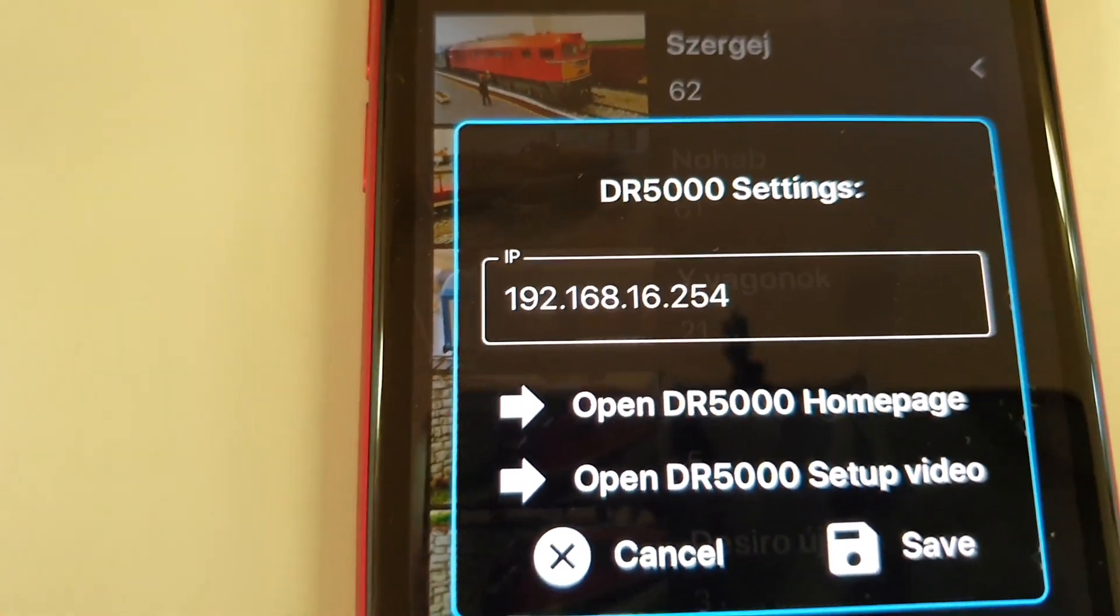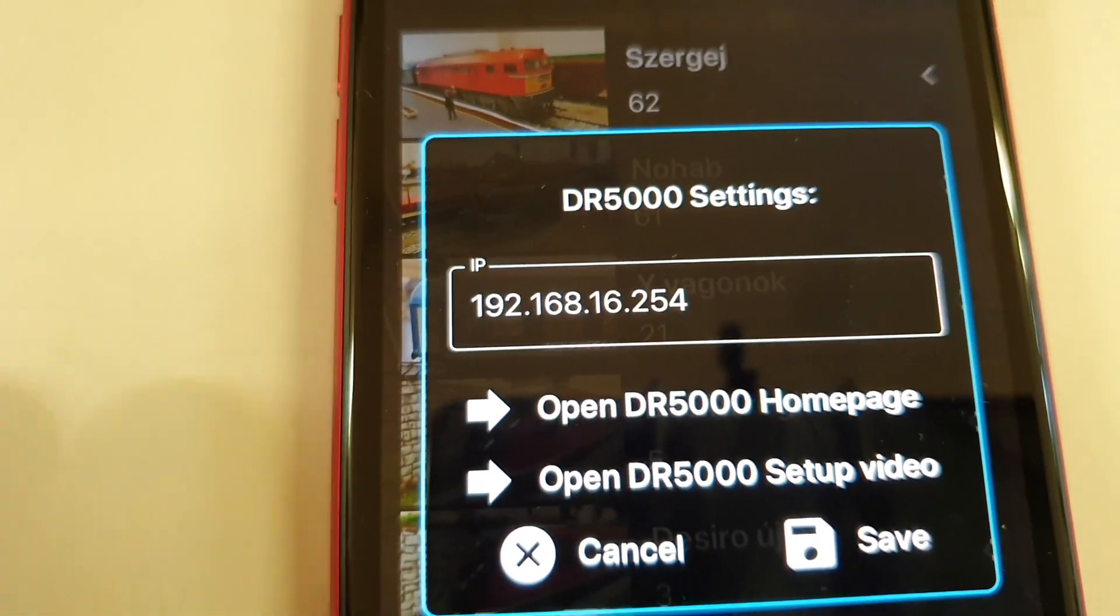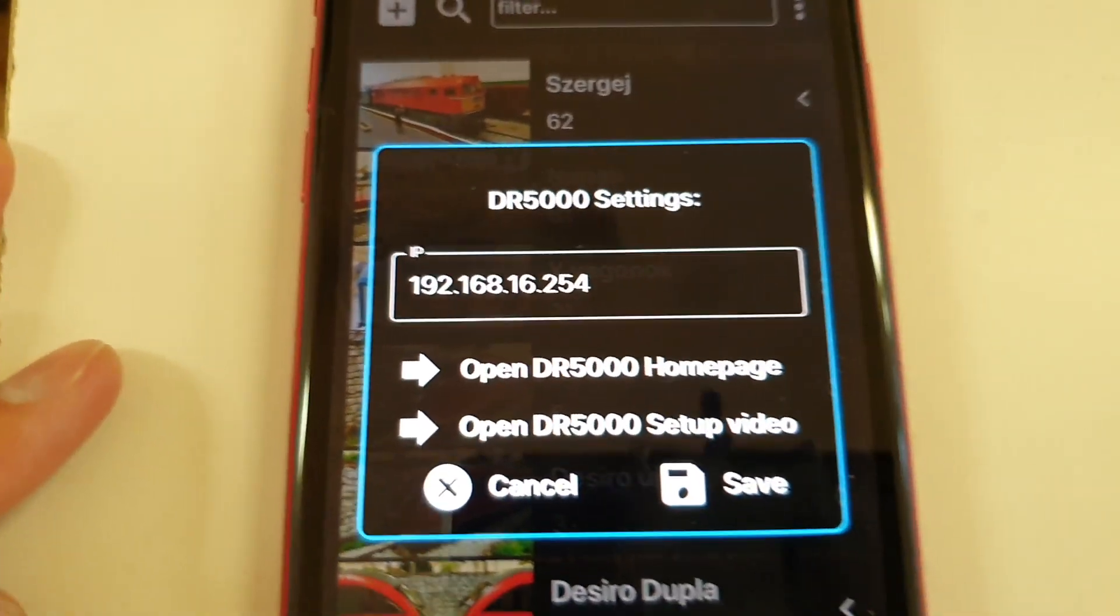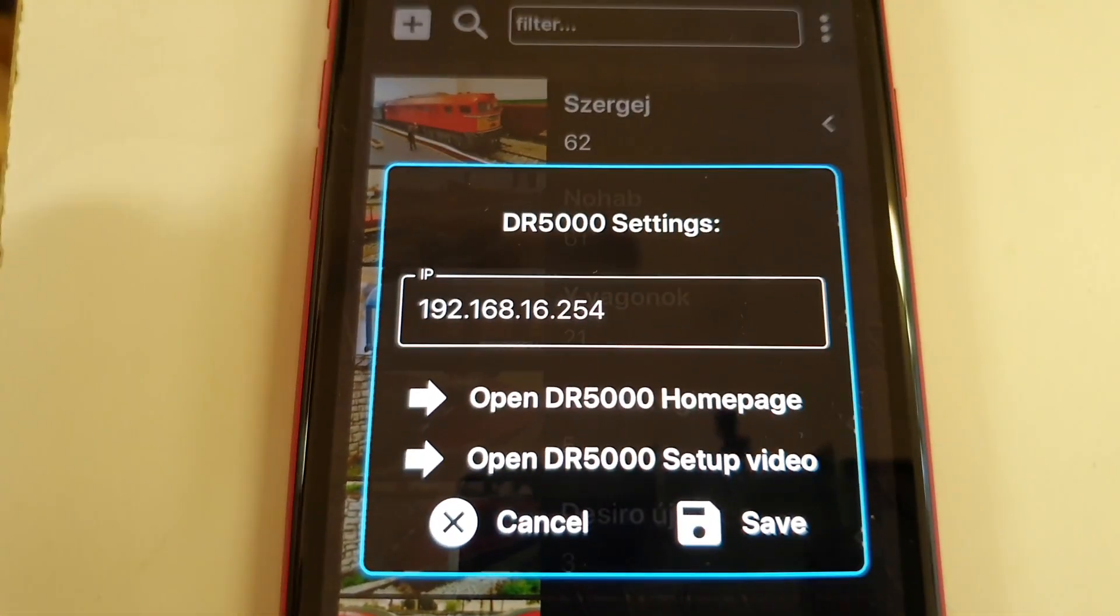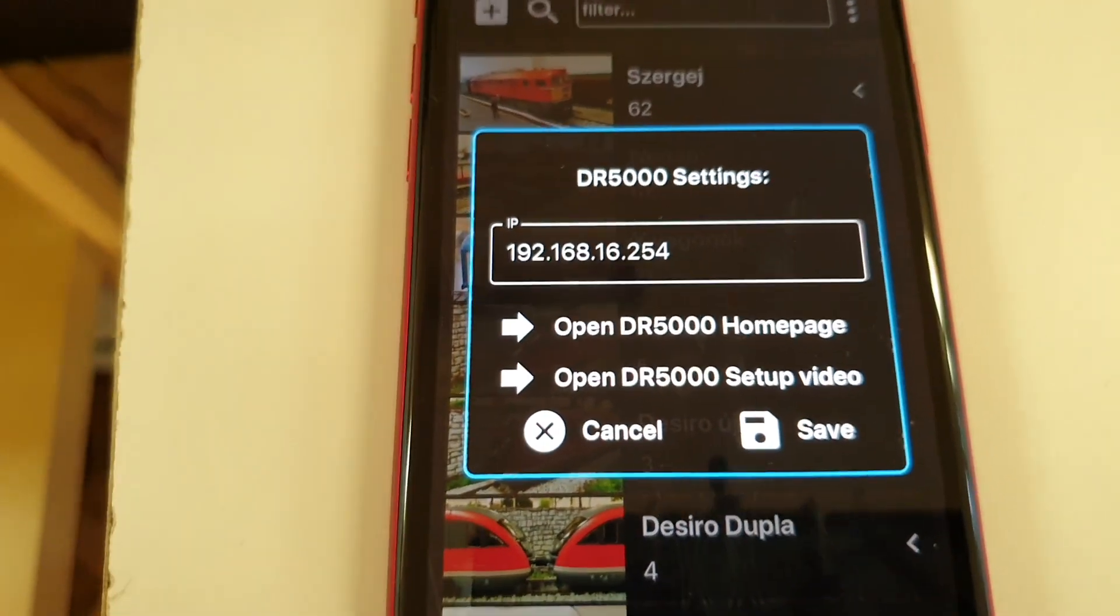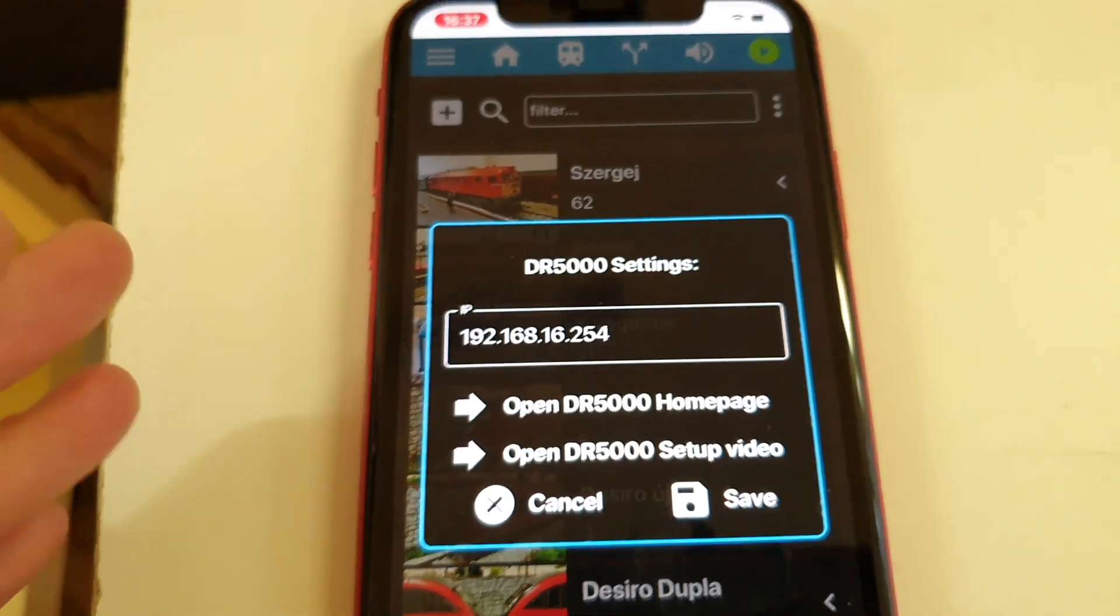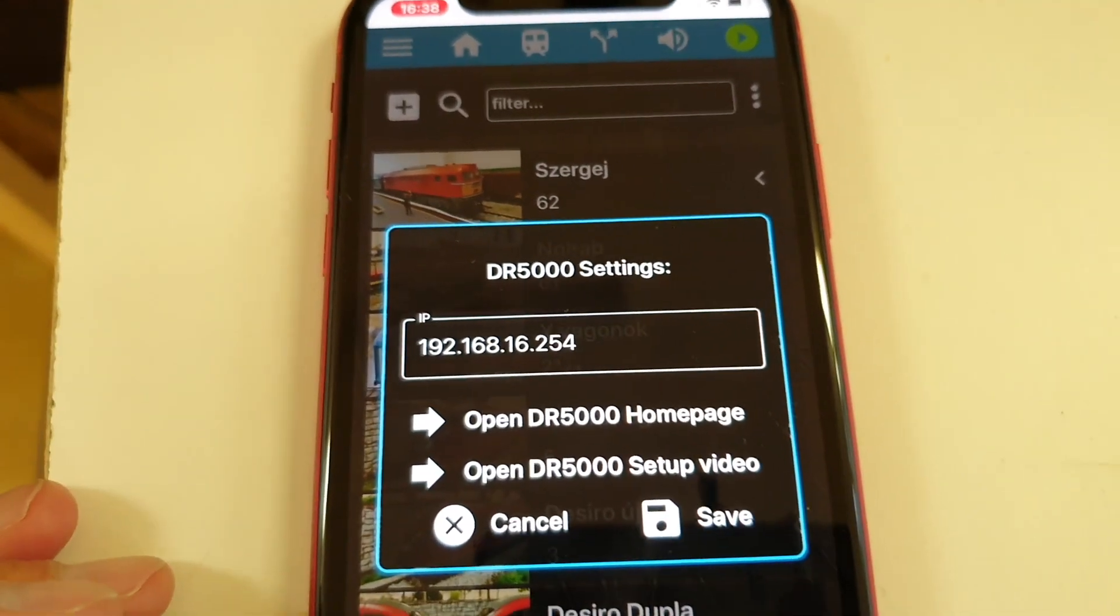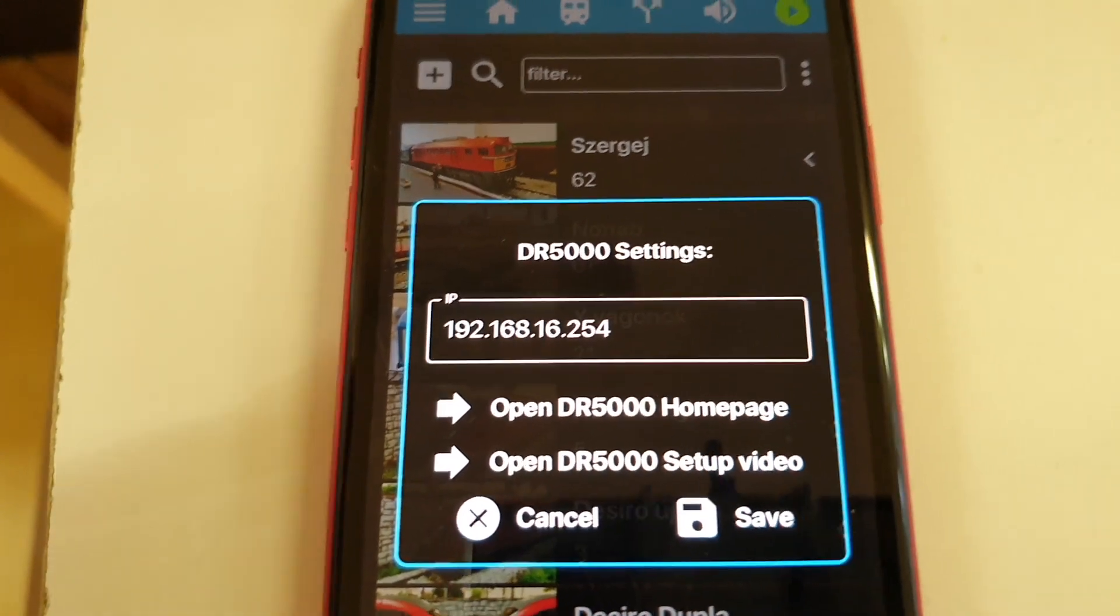This is default in Digitrainz Pro as well. So if you don't change it in the DR5000 Wi-Fi settings then you can use this one. If you use a router for example with the DR5000 together and you have a different IP address then you should set it here as well.